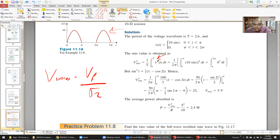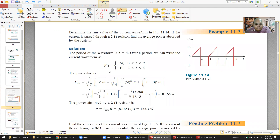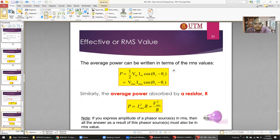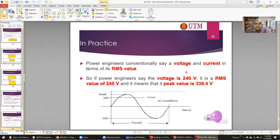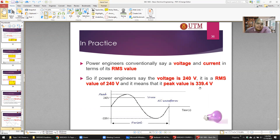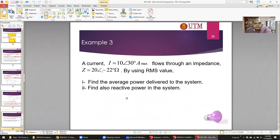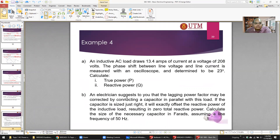Remember: when using the formula, don't forget to square the expression first, then take the square root of the whole thing. Also note that the old TNB standard was 240V RMS; now it's 230V, so the peak value is different. For 230V RMS, the peak is approximately 325V — you can verify with a calculator.